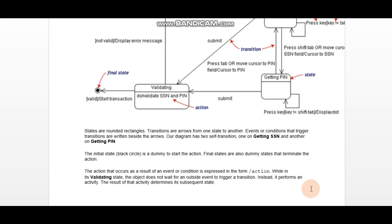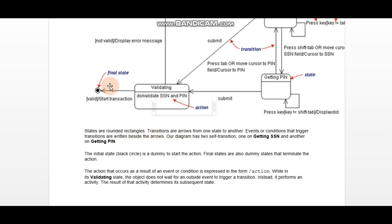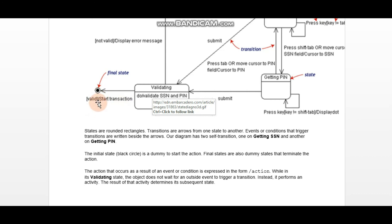Similarly, there are final states represented by dummy states — these terminate the action. The action that occurs as a result of an event or condition is expressed in the form of a slash followed by the action name. When we represent a result of any event or condition, we denote it with a slash and then the action.